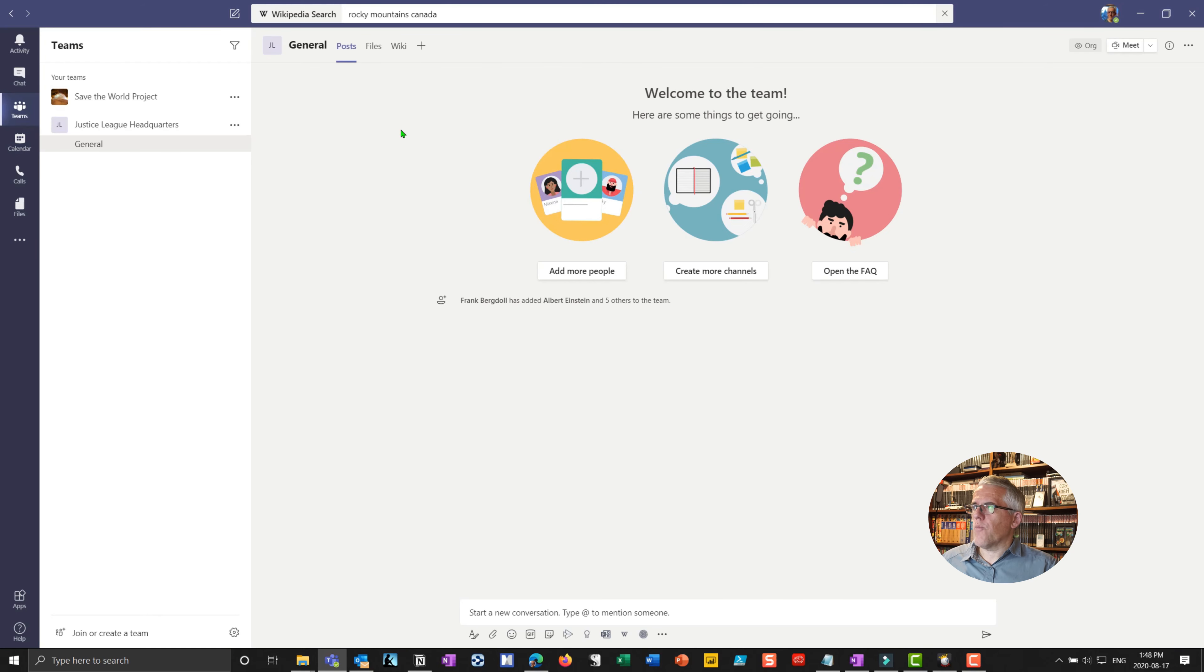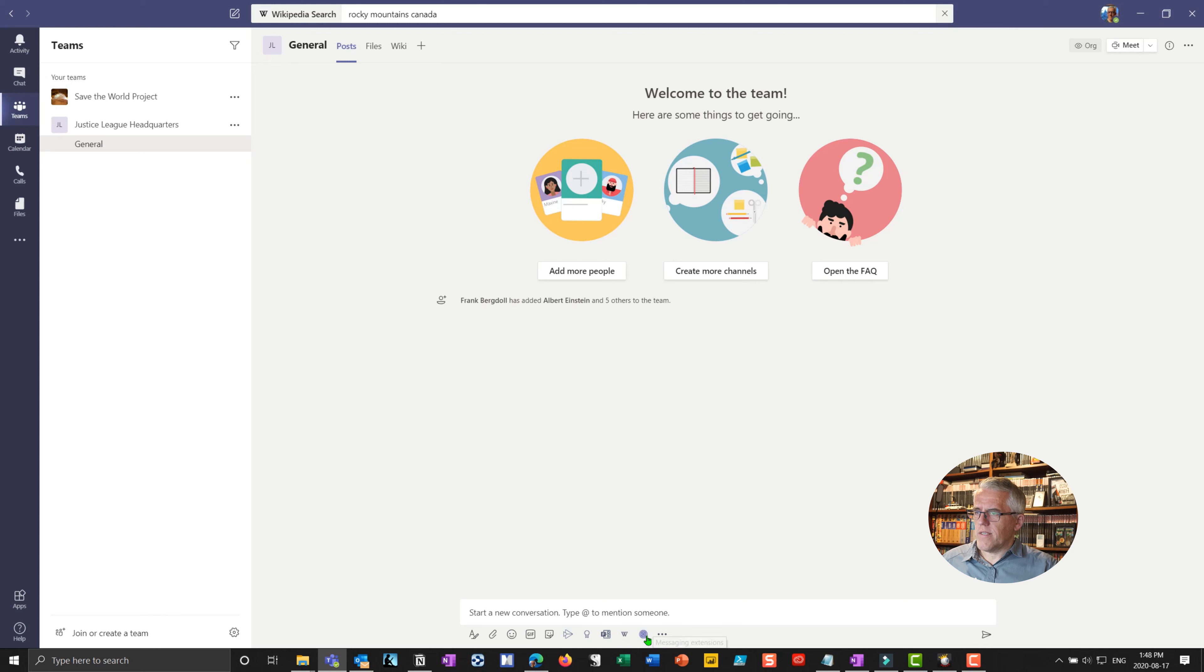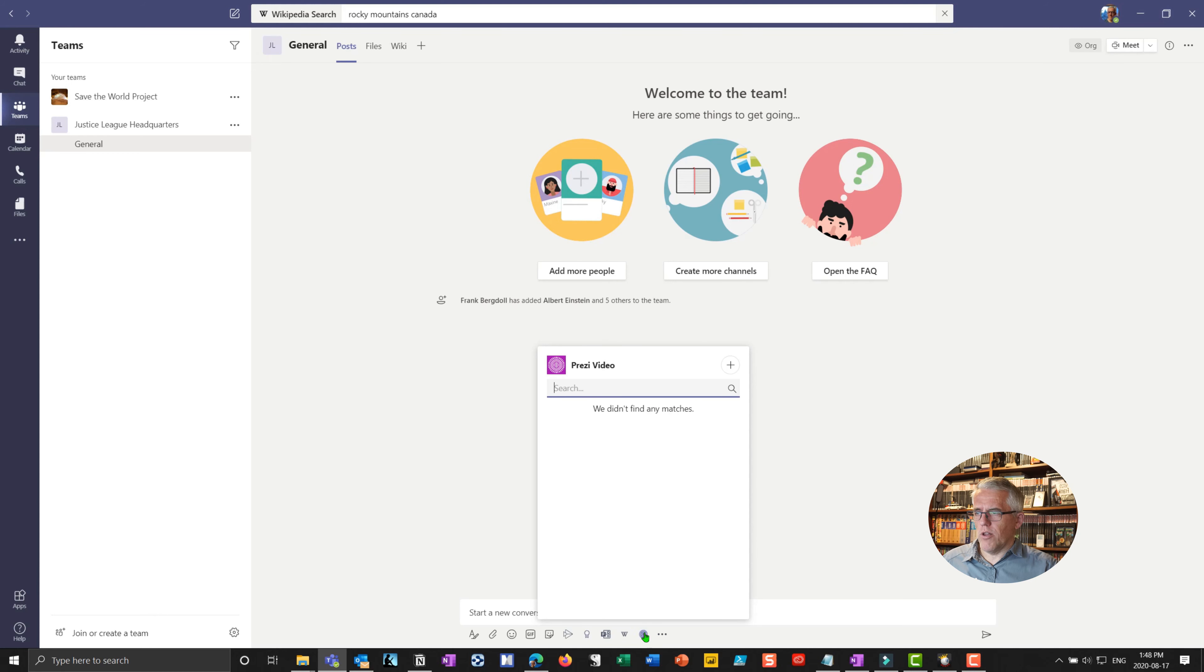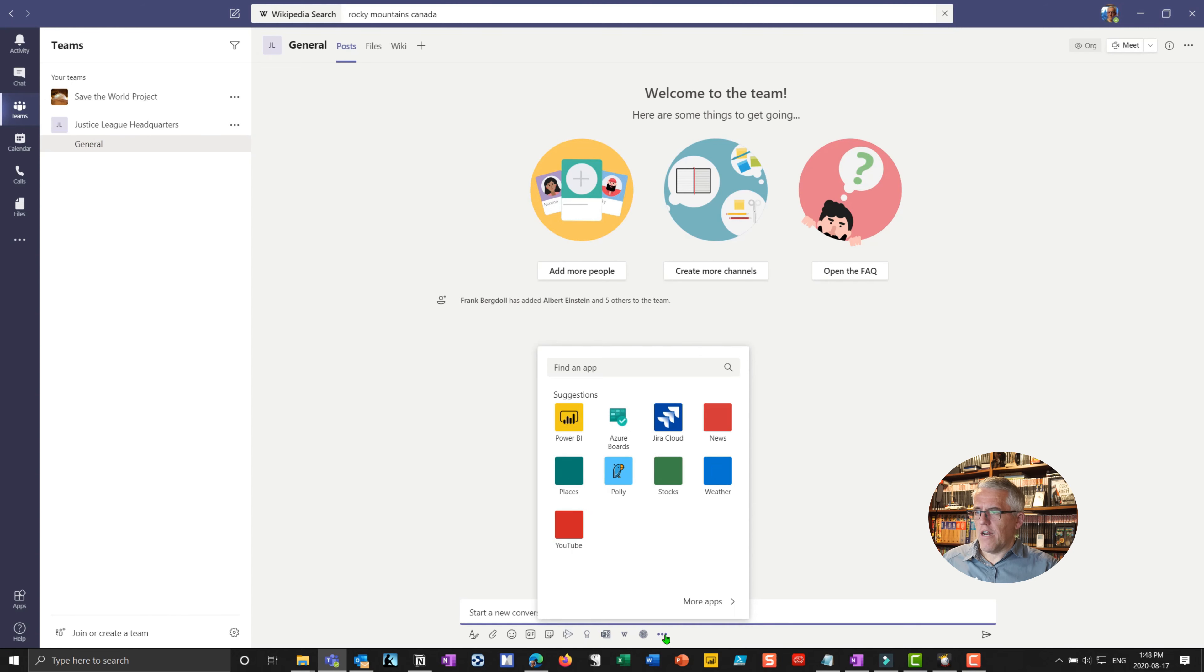I can also go into my teams here. And when I'm within my team, notice I'm in my general channel here. If I go down here, you'll notice that I actually have, when I hover on this, I have Prezi video here. So I actually have the app now down below here. That's part of this channel because I've put it into my team's environment. And if I hit the ellipsis, you can see...